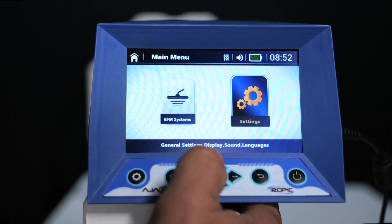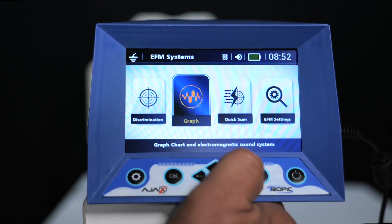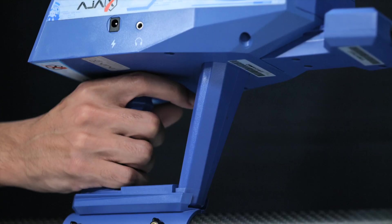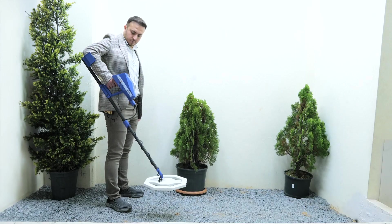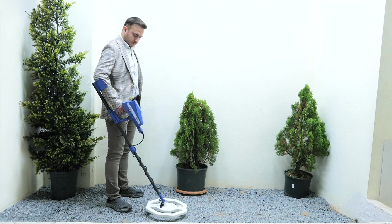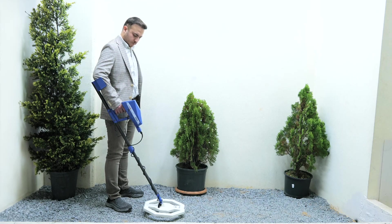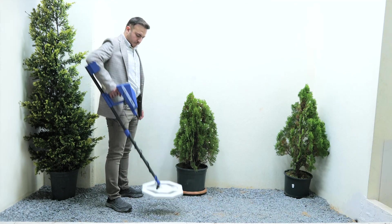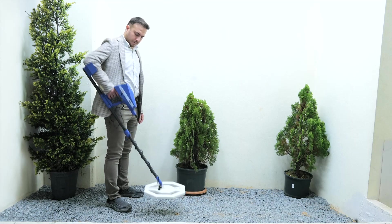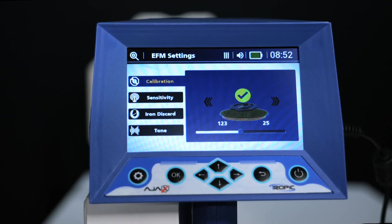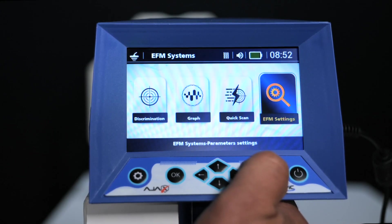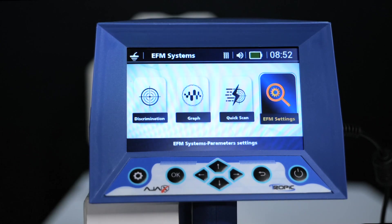EFM system settings: click on EFM systems to automatically calibrate the device. Press the handle button and raise the coil 35 centimeters above the ground. After hearing the first tone, then after hearing the second tone, hold the coil 10 centimeters above the ground. The device may require a repeat of the process several times before a green check mark appears over the coil on the interface.